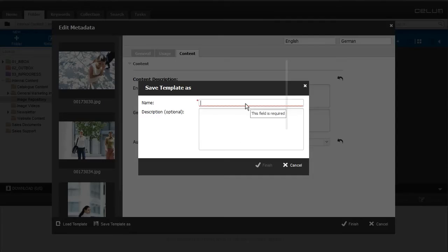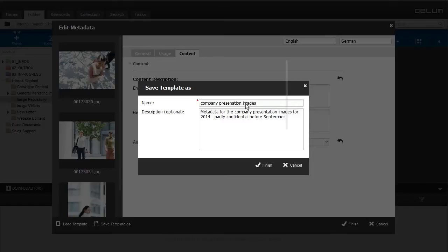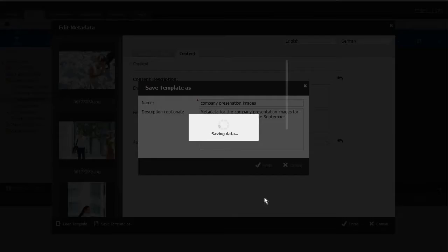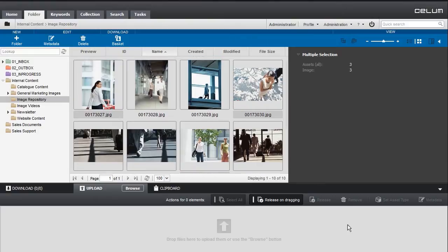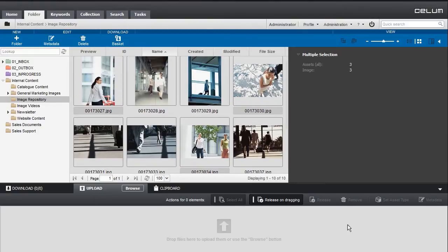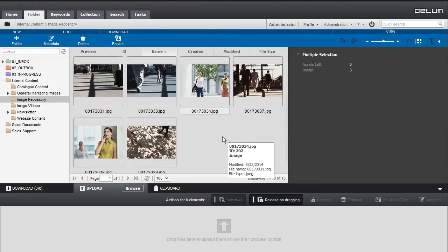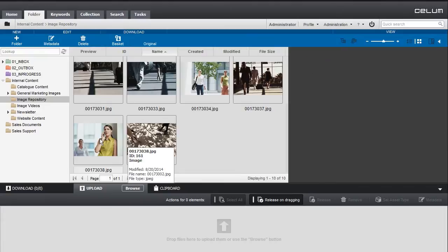All metadata entries can be saved as a template. Using the template, you are then able to immediately apply the same data to other assets.